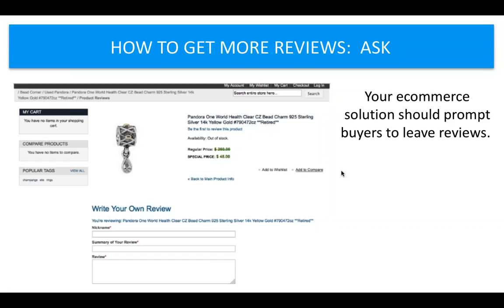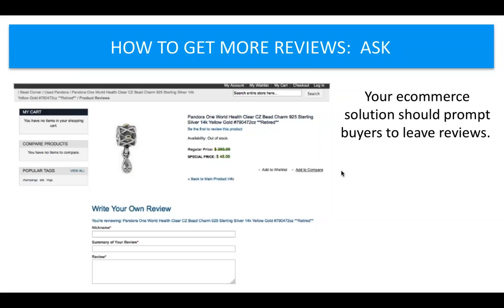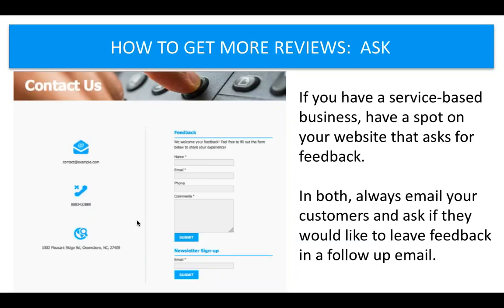Some ways to get more reviews: just ask for them. Your e-commerce or online store should prompt buyers to leave a review. If you have an online store that doesn't have consumer reviews, this is not going to work for you. Our solution — I'm showing you an item through one of our customers' websites — right here it says 'write your own review,' and people are able to read customer reviews on all of the products as well, which is really powerful for a small to medium-sized business.